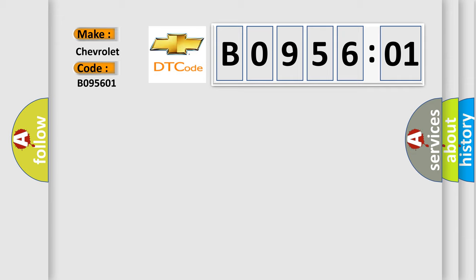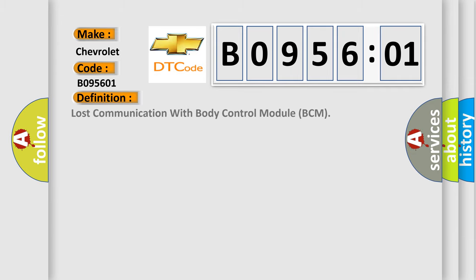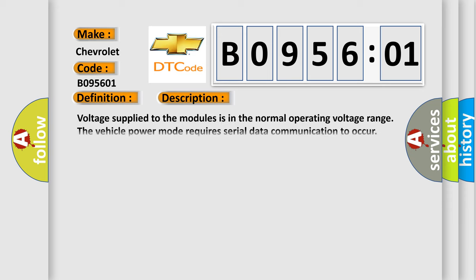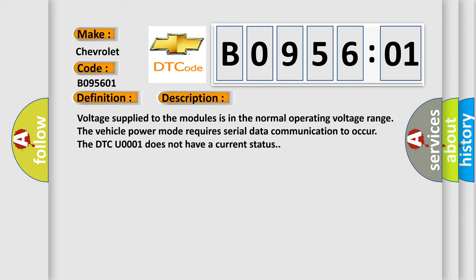The basic definition is Lost Communication with Body Control Module BCM. Now here's a short description of this DTC code: Voltage supplied to the modules is in the normal operating voltage range. The vehicle power mode requires serial data communication to occur. The DTC U0001 does not have a current status.